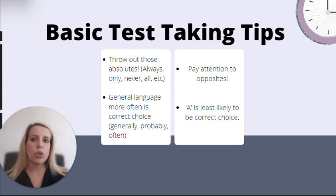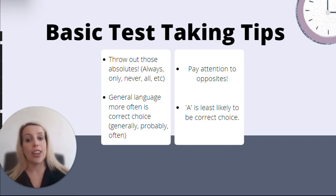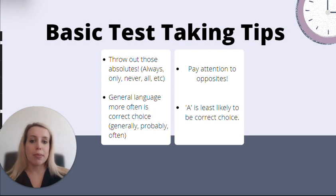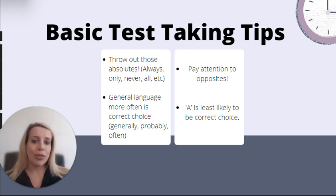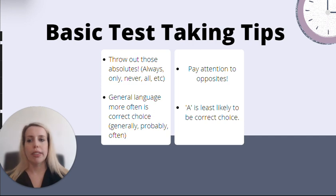Rarely are situations for our patients or in healthcare in general absolutely clear. On the other hand, general language that allows for the exception to the rule — because it's very rare for things to be totally black and white — these general words are more likely to be the correct answer choice. Examples of that: generally, probably, often.